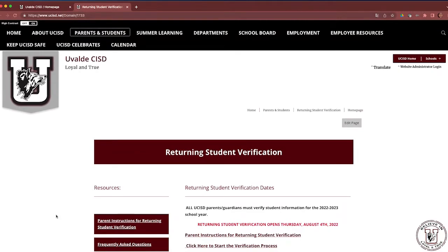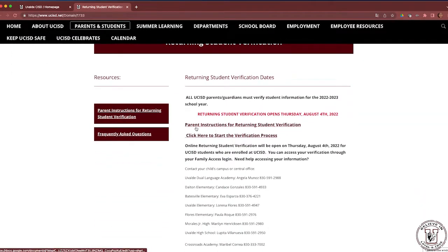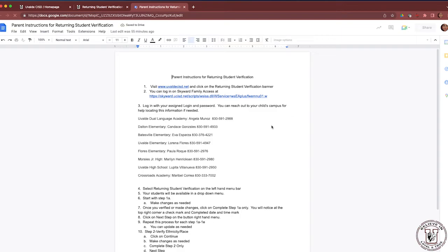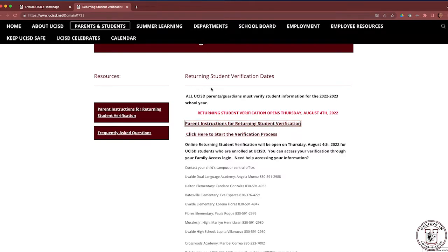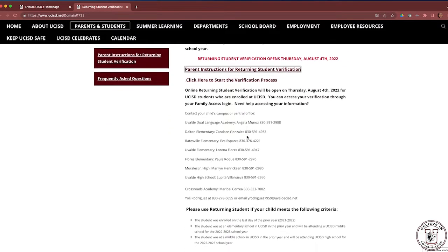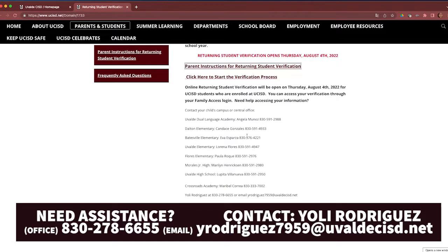Once you arrive to the Returning Student Verification webpage, you will notice there is a set of instructions for parents — Parent Instructions for Returning Student Verification. This is a document that parents can print and download to follow along step by step. Campus names, PEAMS clerk names, and phone numbers can be found on this webpage as well.